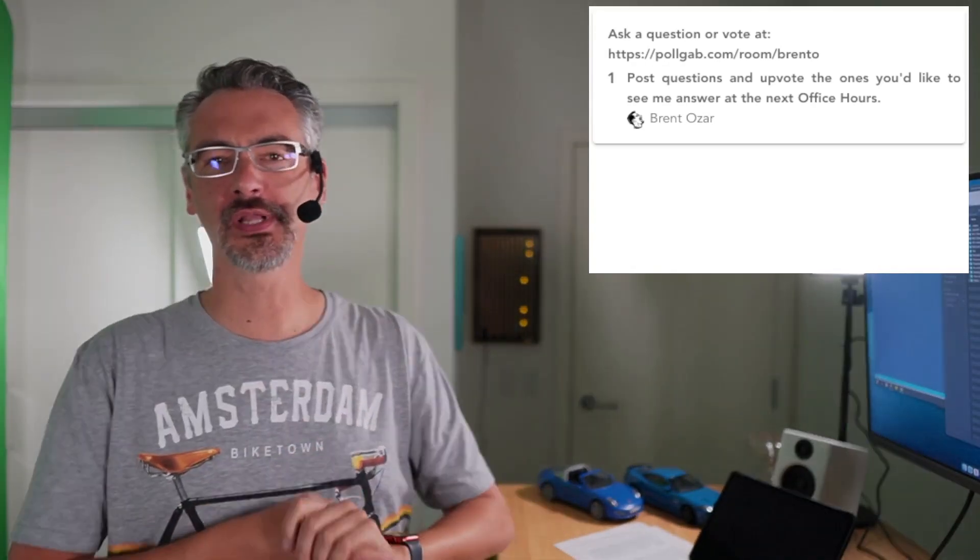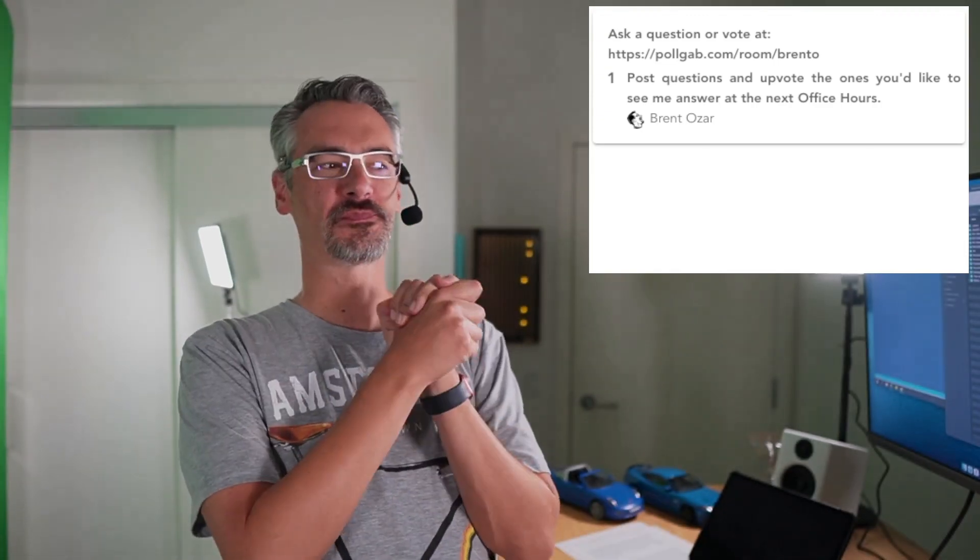Hello party people! It's time for an Office Hours speed round. It's been a little while since we've done one of these where I'm going to rip through a bunch of Office Hours questions in the queue that don't really require very long answers.